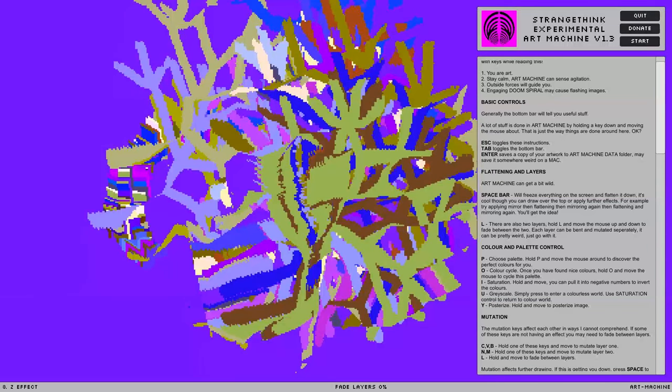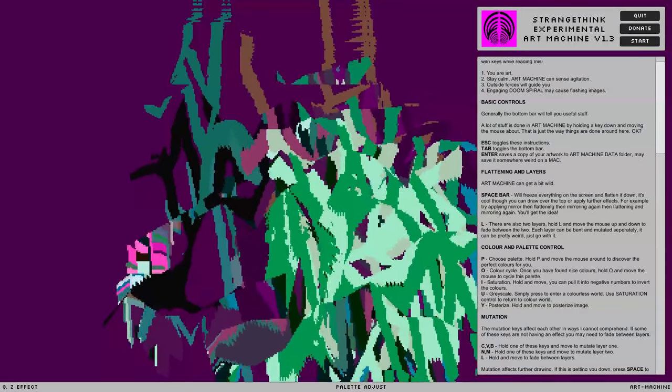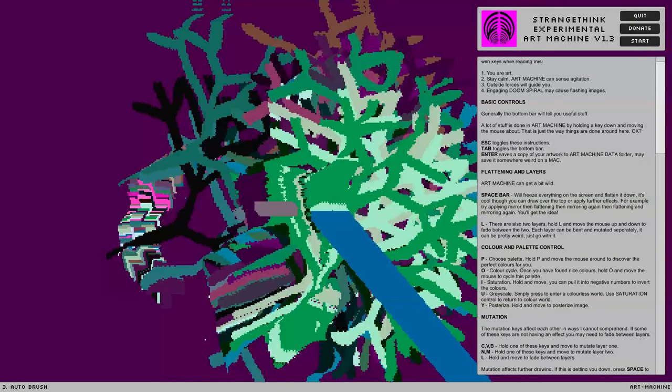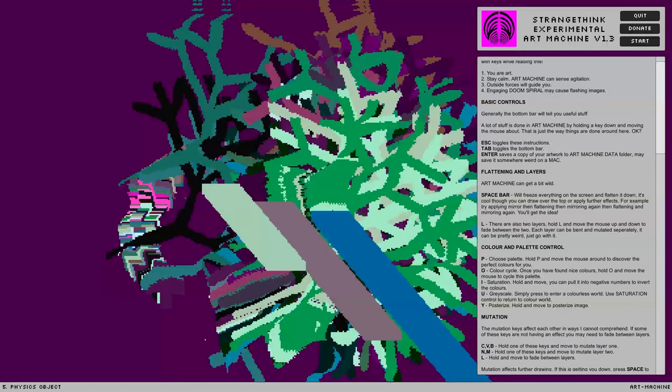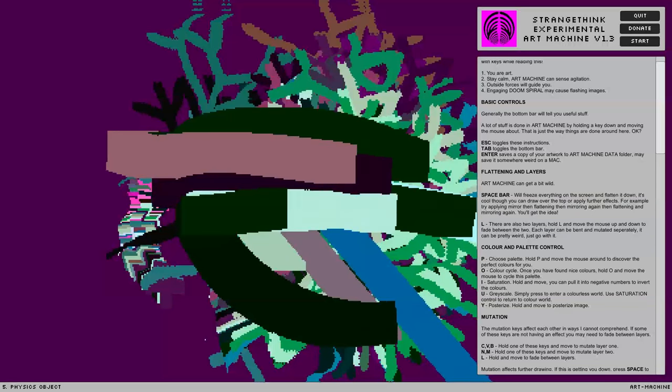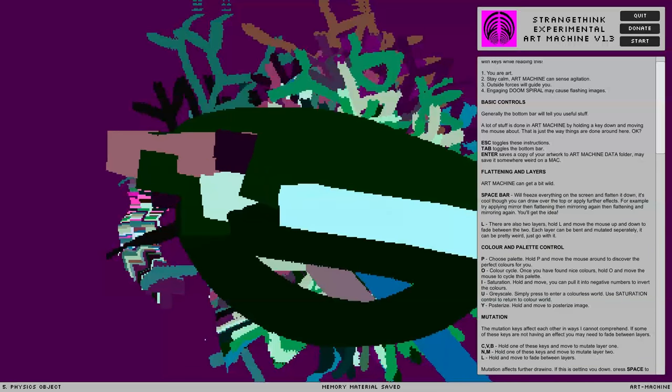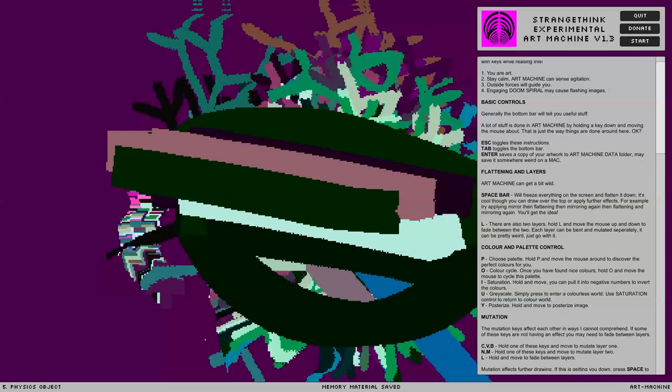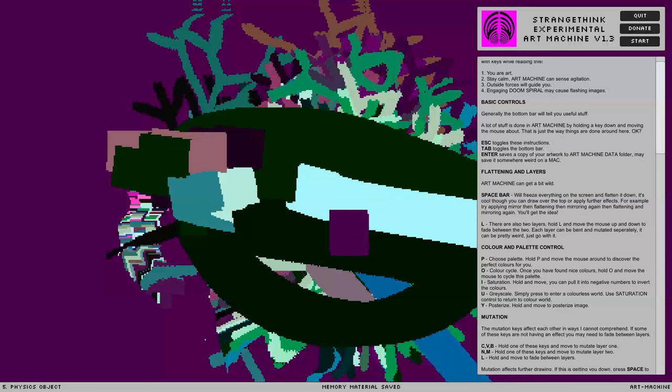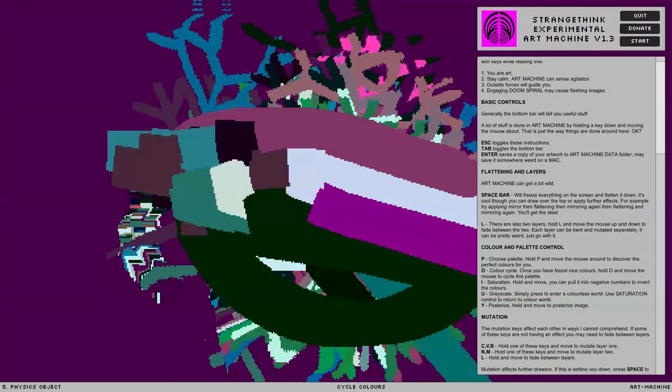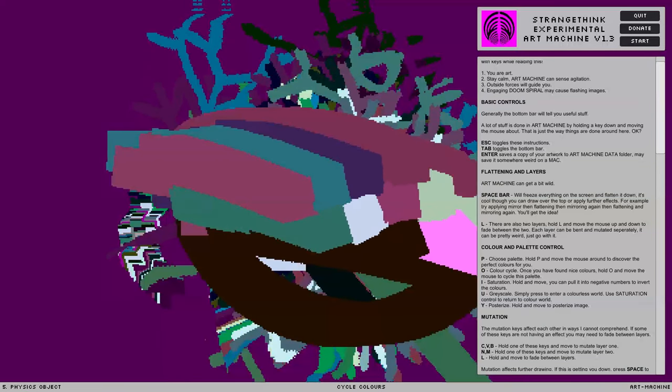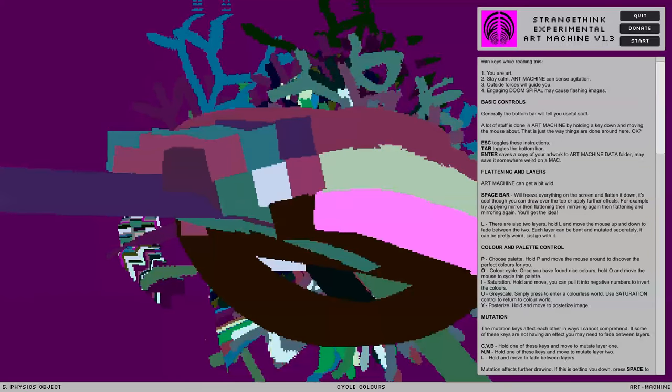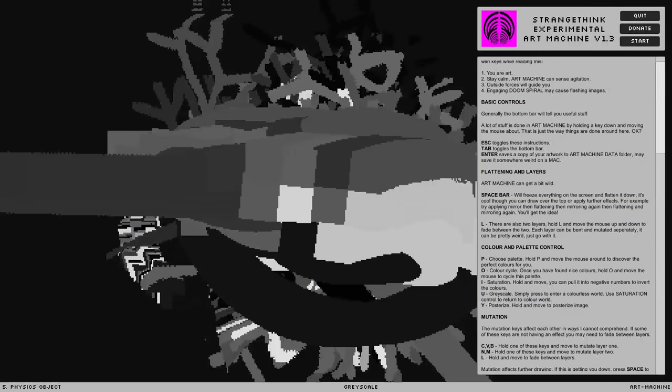Palette and color control. P. Choose palette. I like this one. This is a good one. How do I... Let's make some physics objects in this lovely palette. Color cycle. Once you've found nice colors. Press and hold. Oh wait. Ah... Nice! I didn't realize this had palettes.